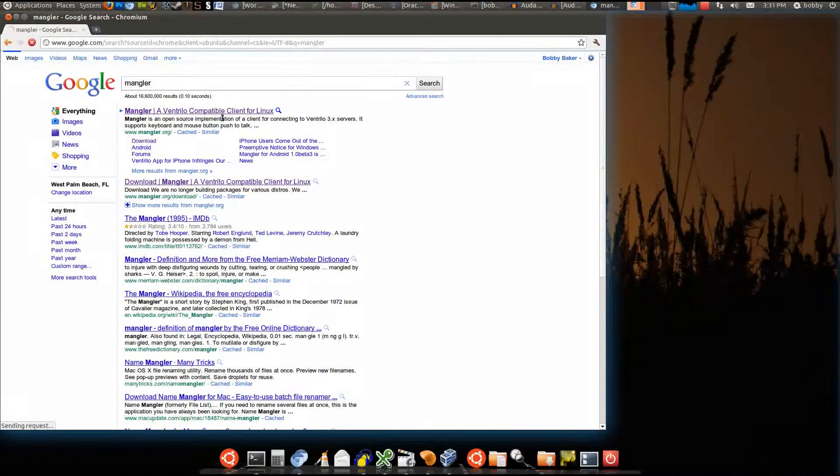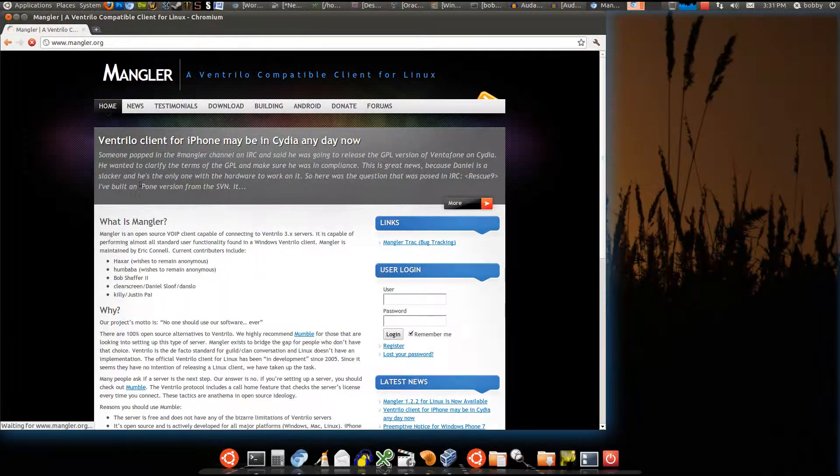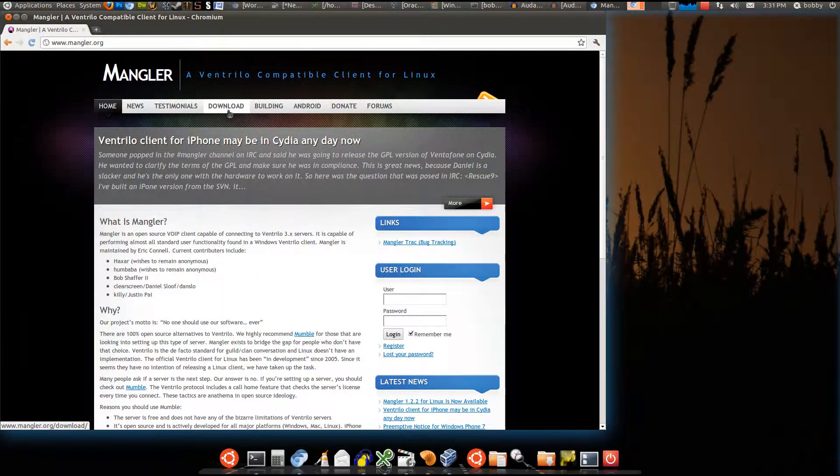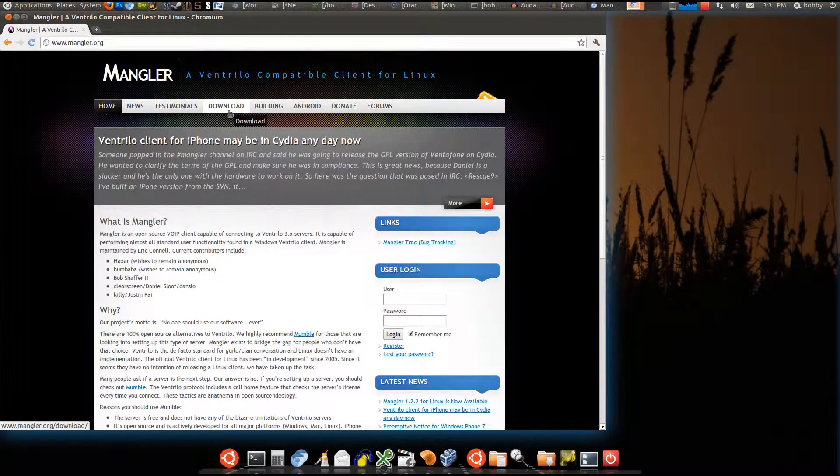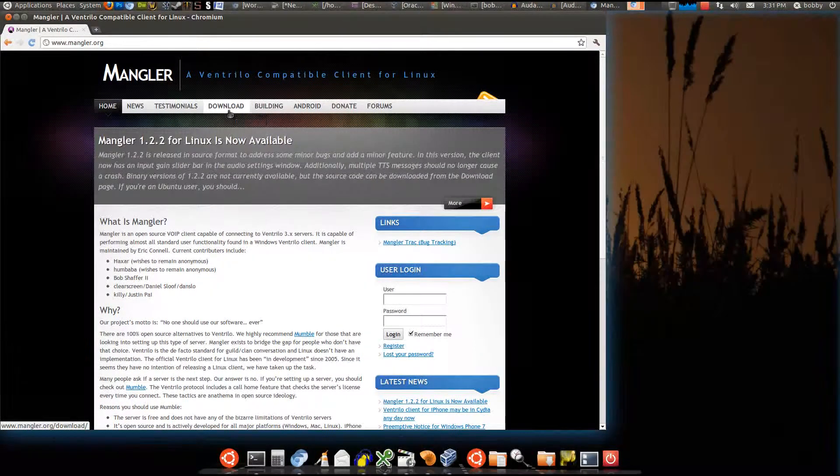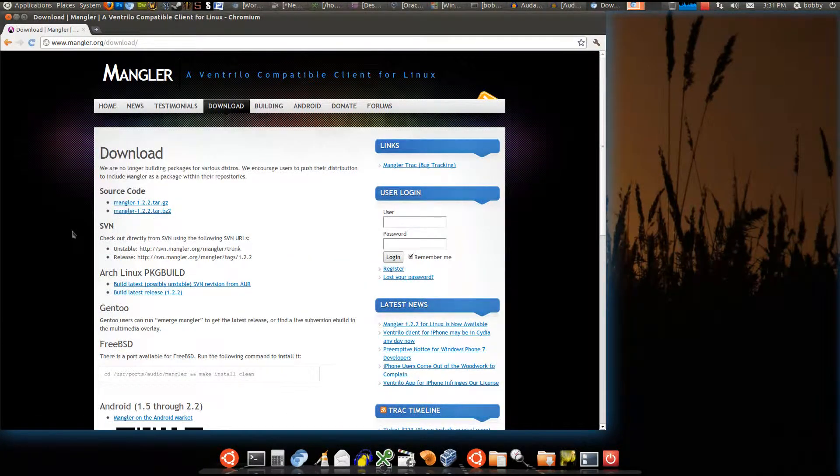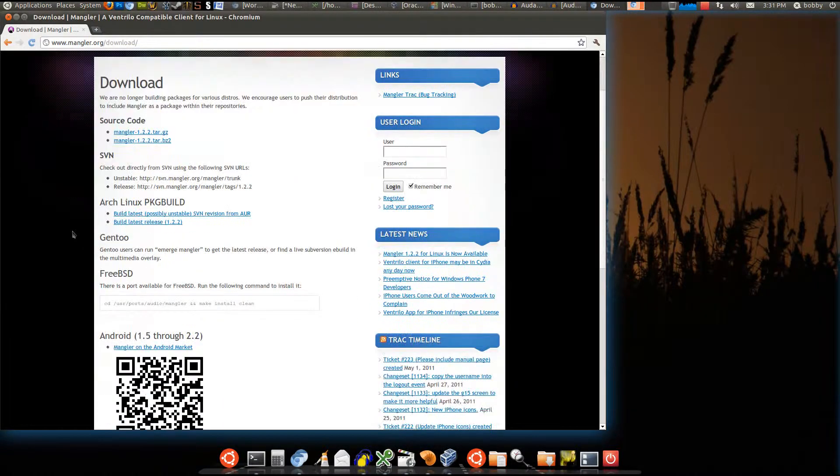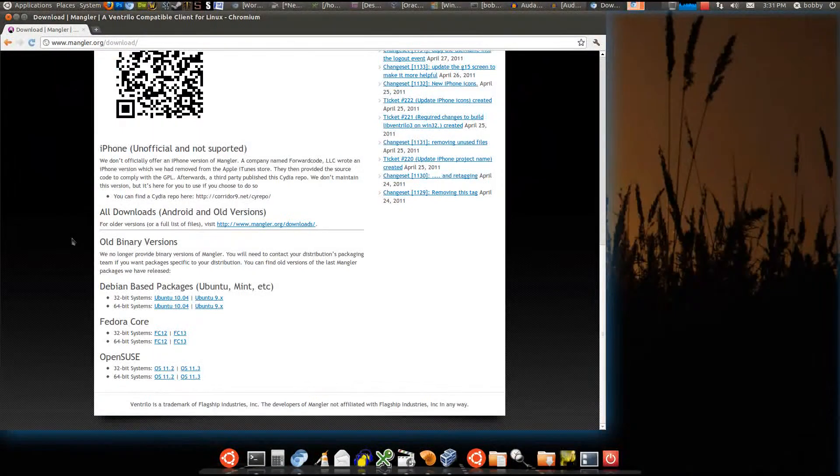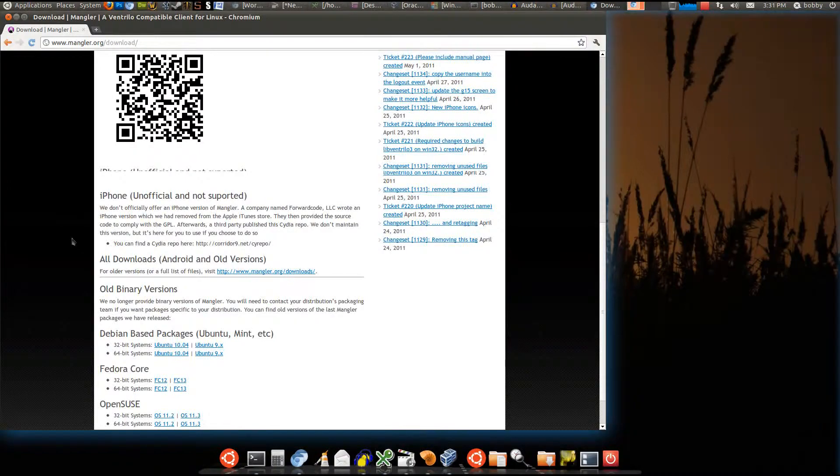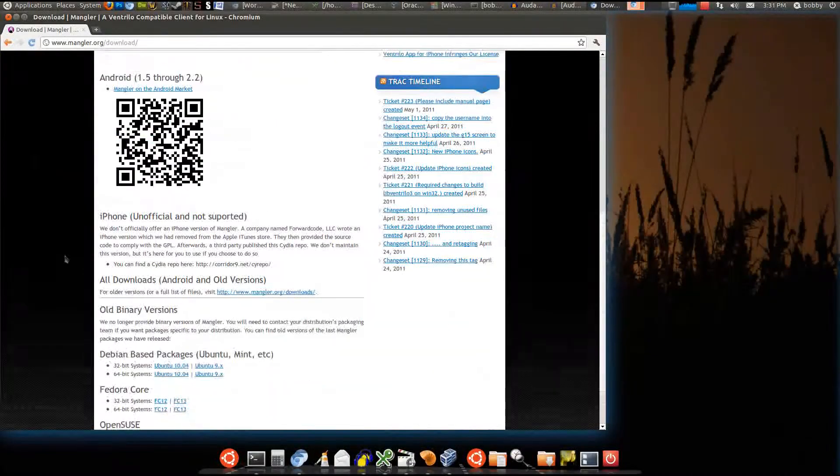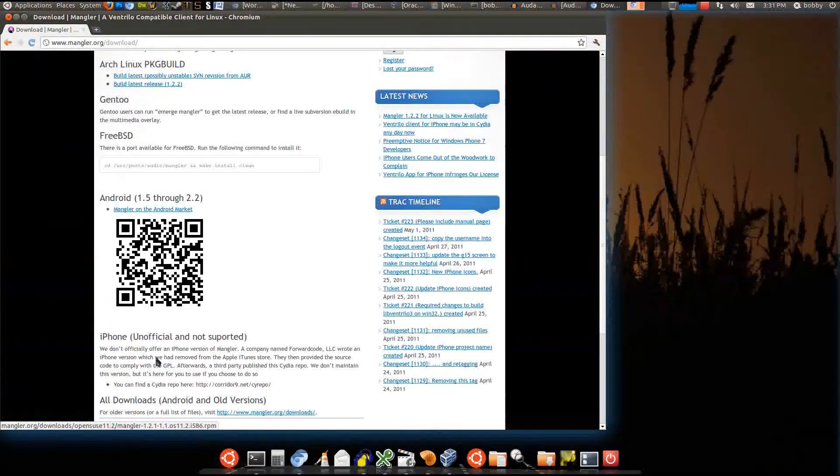It's called Mangler. Mangler.org. It's a Ventrilo client for Linux, pretty much. You can do everything you can do in actual Ventrilo, except with one that's made for Linux. If you have Ubuntu or whatever distribution you have...